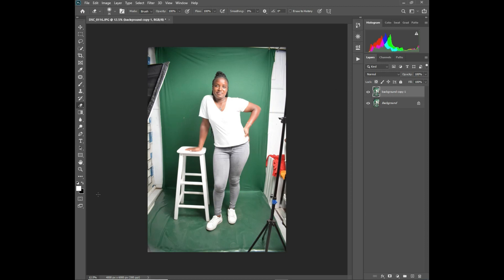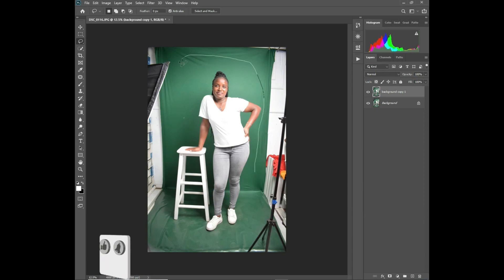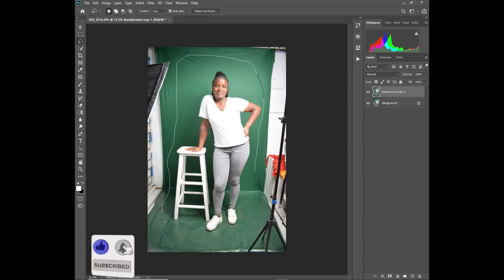Now I'll show you how I did the fill up of the background. You need to go to this tool on your top left — it's called the Lasso Tool. Then I will just need to select outside the subject uniformly, leaving out the objects that you don't want to be filled in your background.